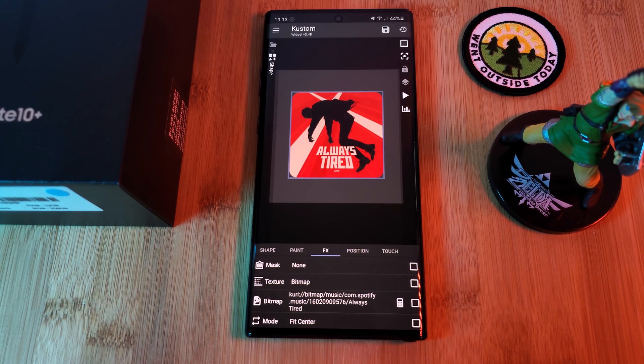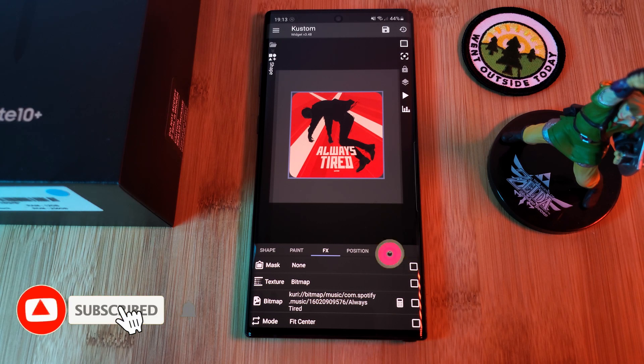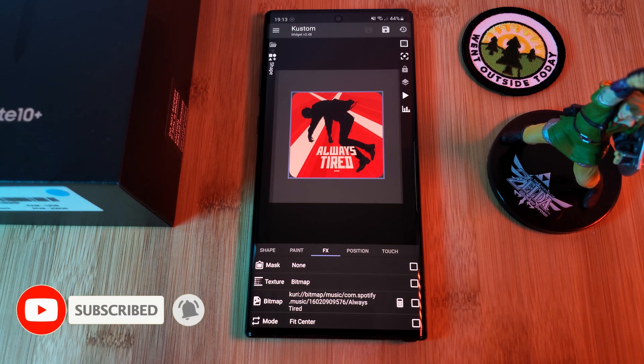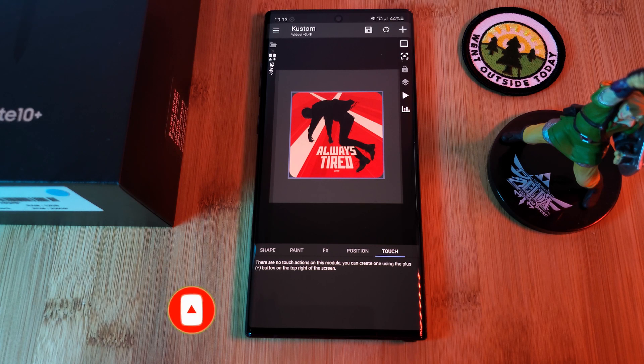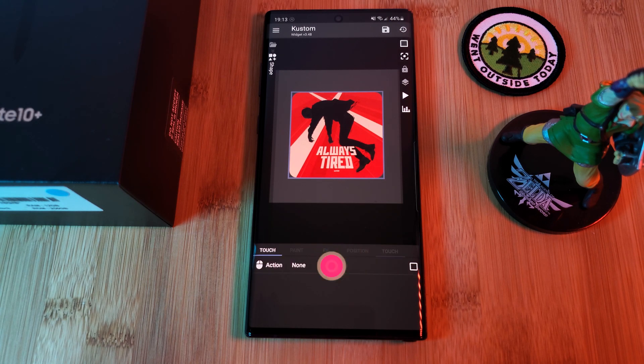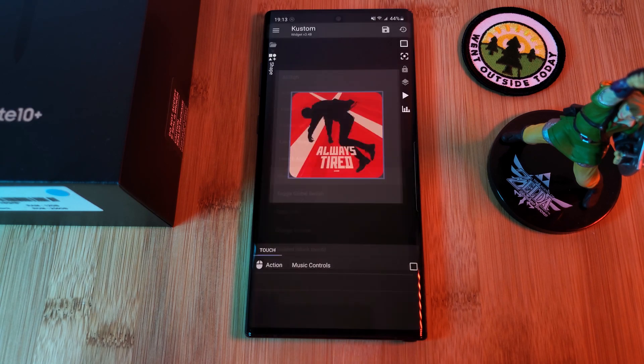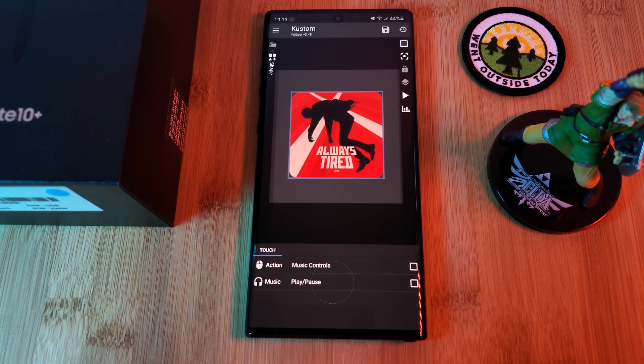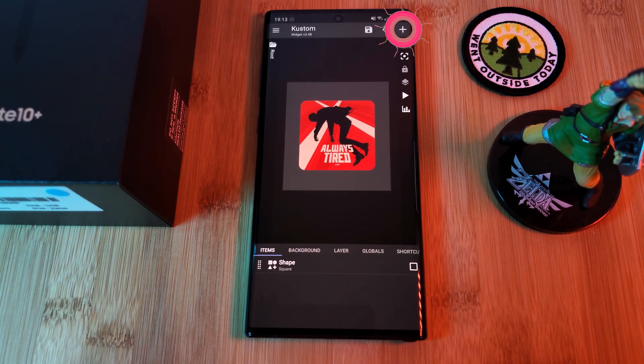Finally, let's add a bit more functionality to the backdrop. Let's have it play and pause our media through the touch section. Just add in a new touch action and set this to music controls. Once done, make sure it's specified to play or pause. Now that we have the backdrop sorted, let's add in the next and previous buttons.